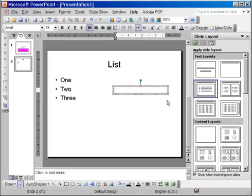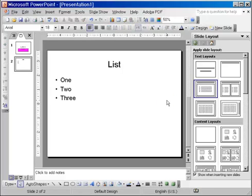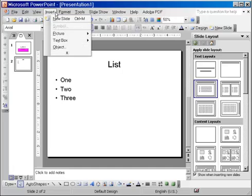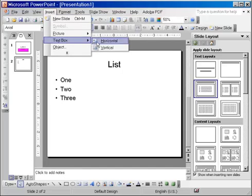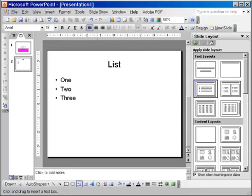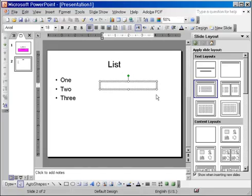Because if you don't and if you forget and click outside then you lose the text box. In fact you have actually not lost the text box but you don't see it because there is nothing in it and there is no border or anything else. So, let's do that again, insert text box horizontal, I am going to draw the text box and then I am going to type something right away so that I don't lose it.